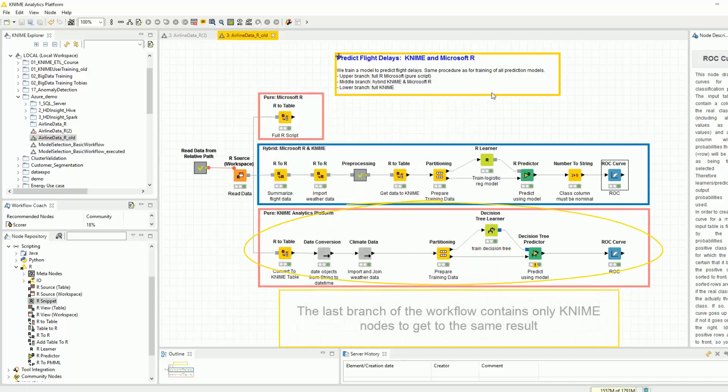The last branch of the workflow contains the sequence of only KNIME nodes to get to the same results.